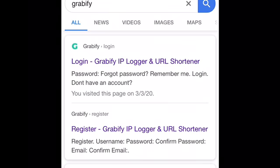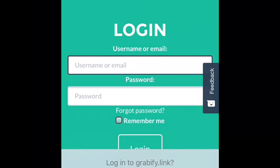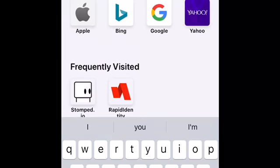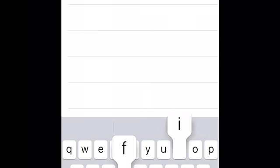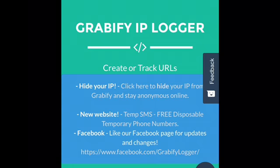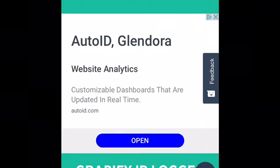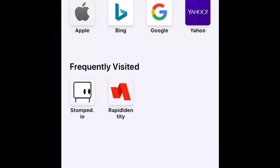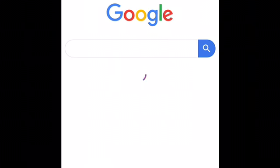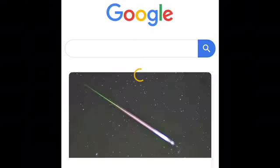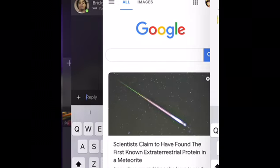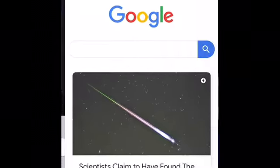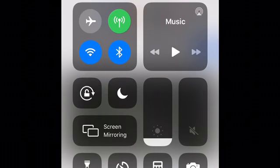First, you search up Grabify. Click the first link. I backed up because you don't really need your email and password, so you gotta find a certain right link. So I finally found it. I went to a different tab, went to Google, I copied the Google URL, and then I went back to Grabify and went into the URL field.